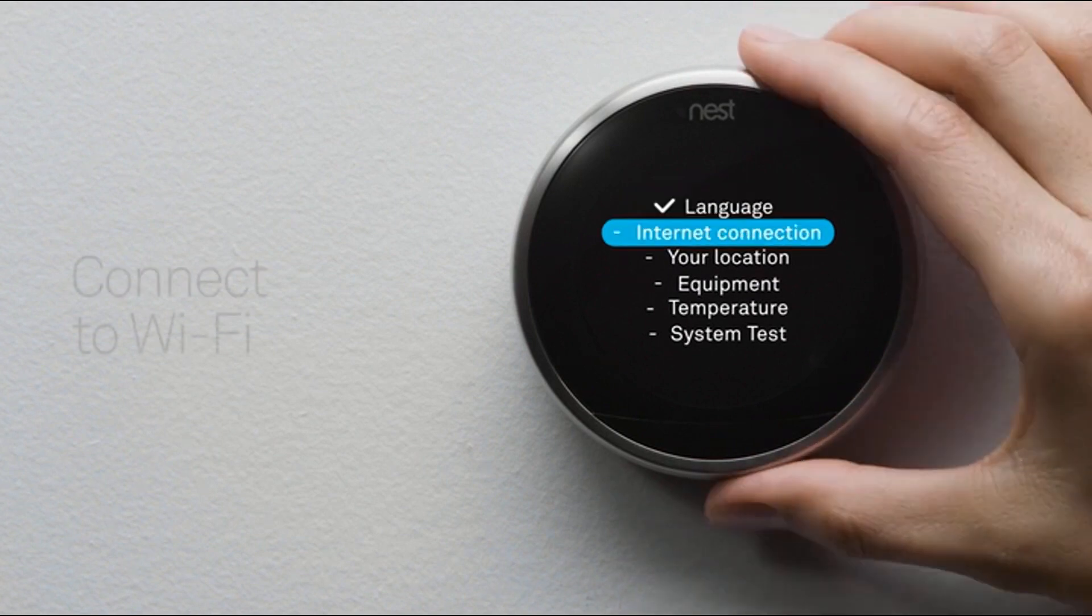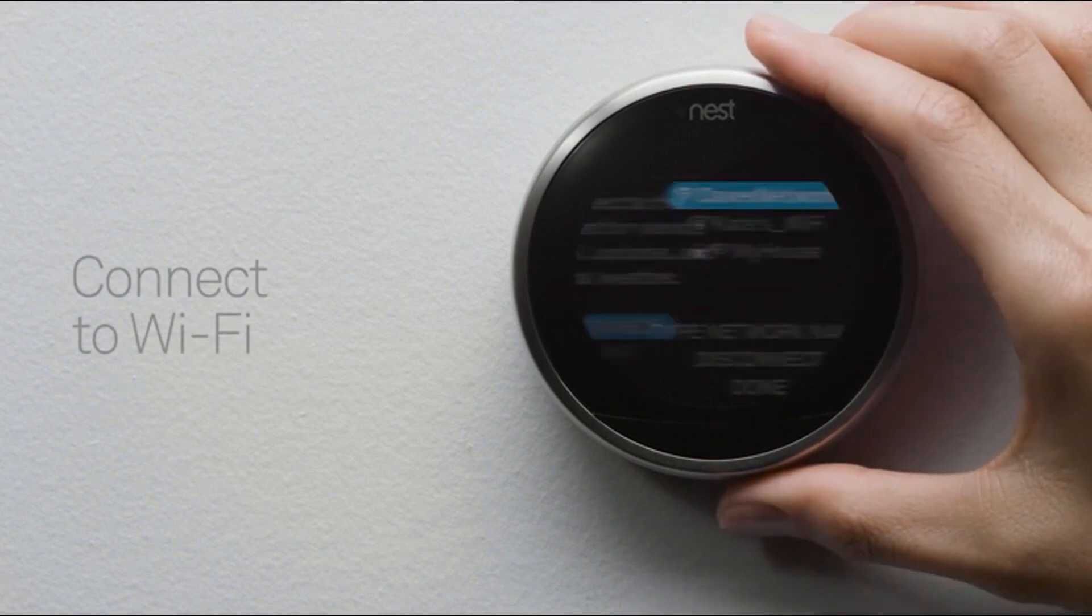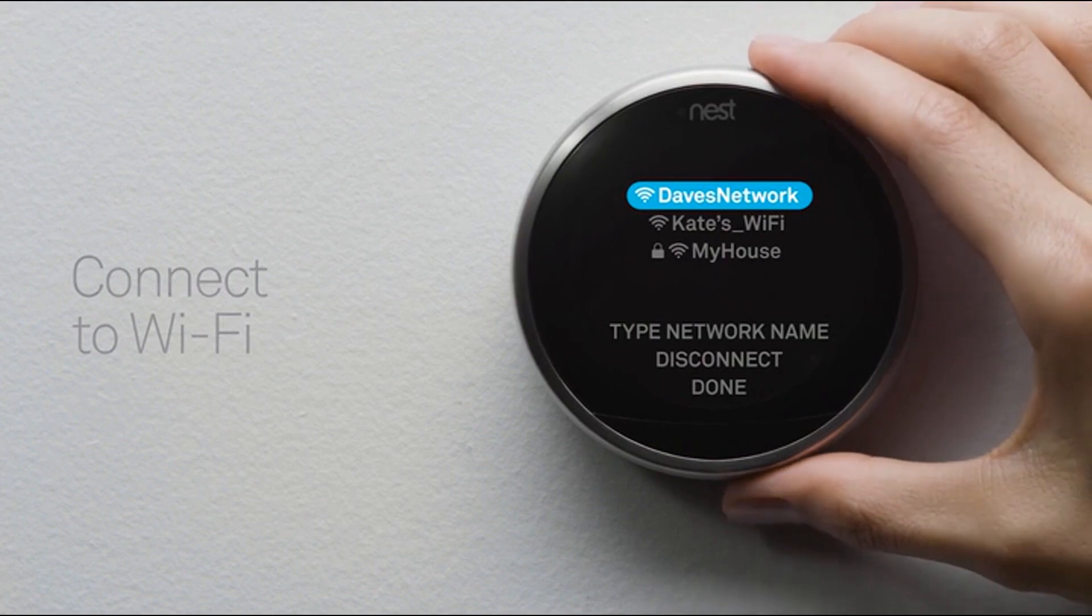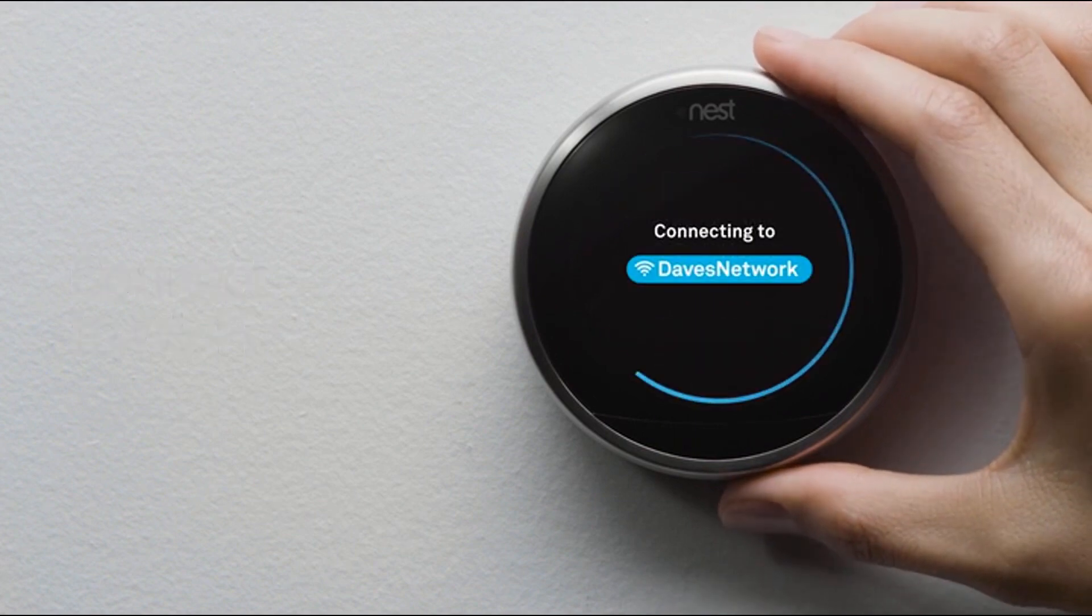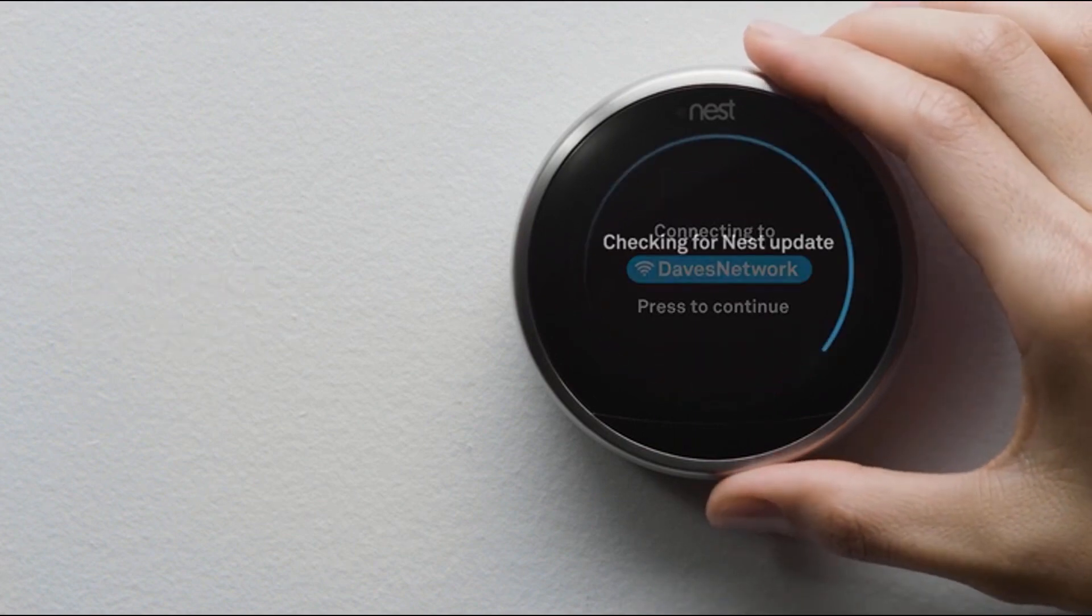Be sure to have your network password handy. Connecting to Wi-Fi will let your thermostat download important software updates and let you access and control it with your phone.